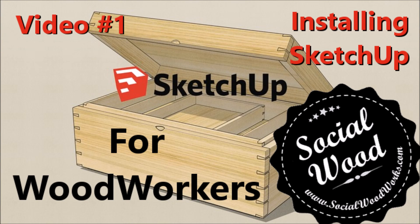Hey folks, how's it going? Sandro from SocialWoodworks.com and welcome to my video series SketchUp for Woodworkers. This is video one where I'll be covering the basic installation of SketchUp and getting you set up to start using this awesome tool.